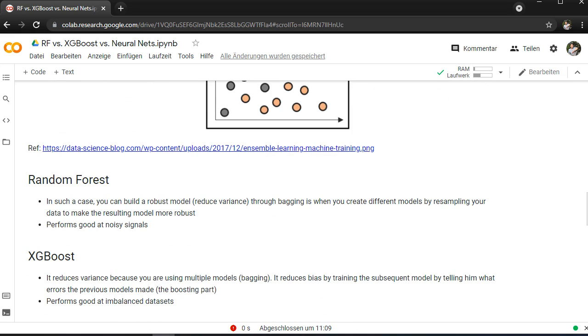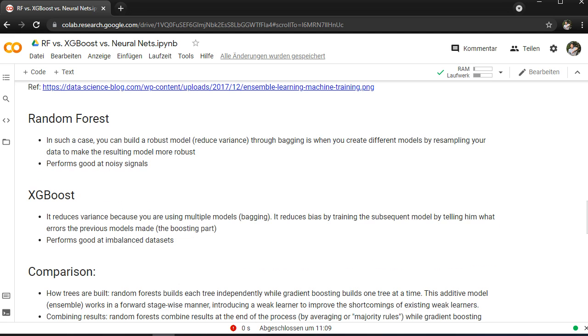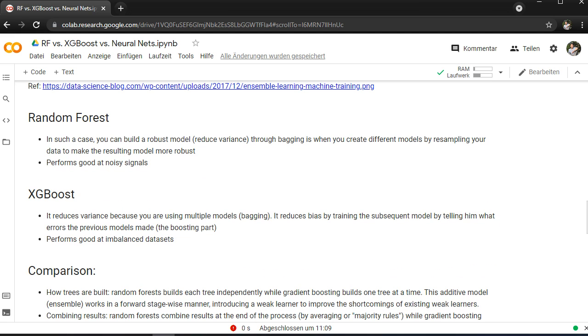To go for Random Forest, you can if you want to build a robust model to reduce the variance through bagging, which is when you create different models by resampling your data to make the result more robust. It performs really good at noisy signals, so if you have for example sensor data and you have a lot of noise, you can go for Random Forest.